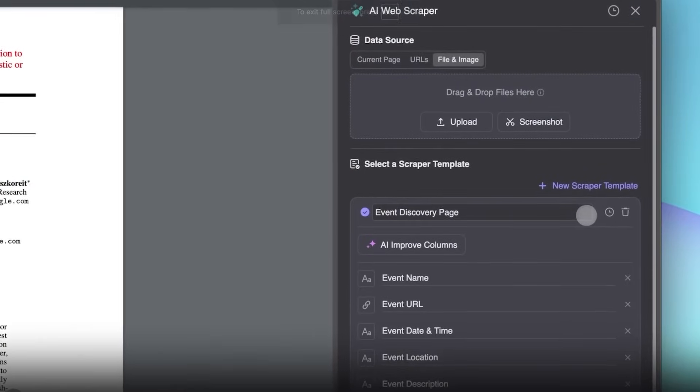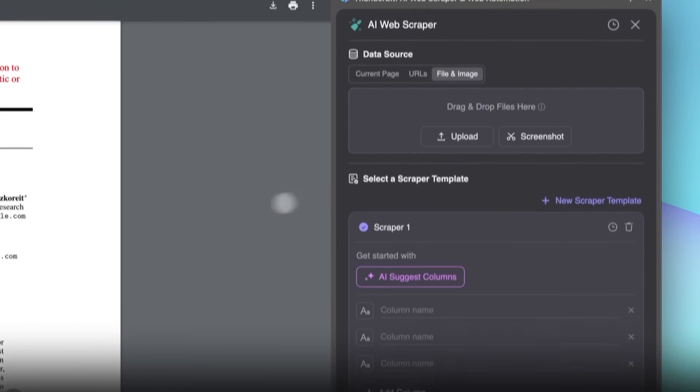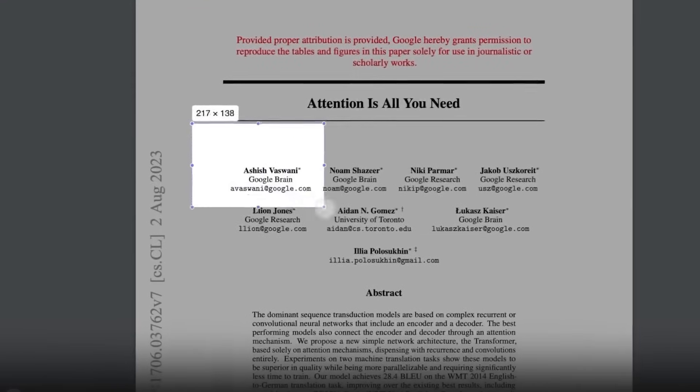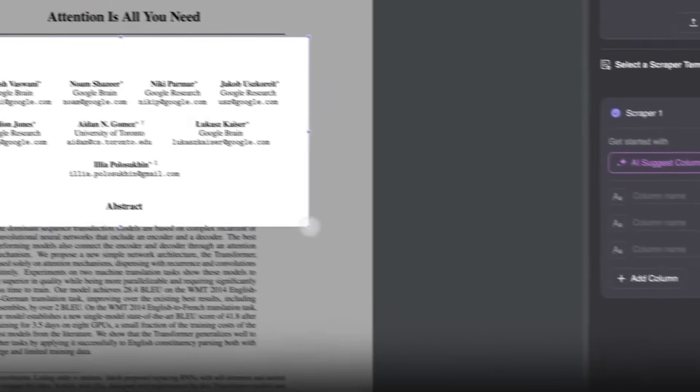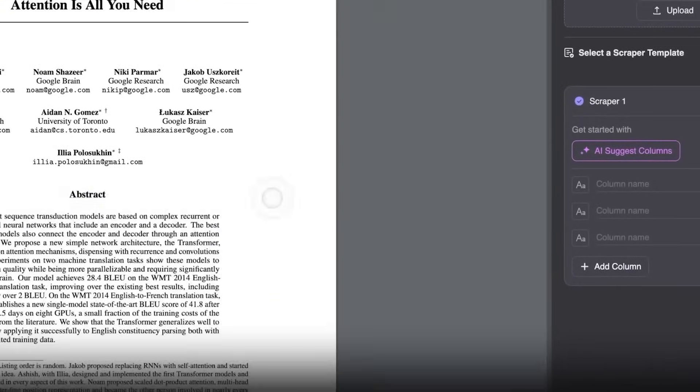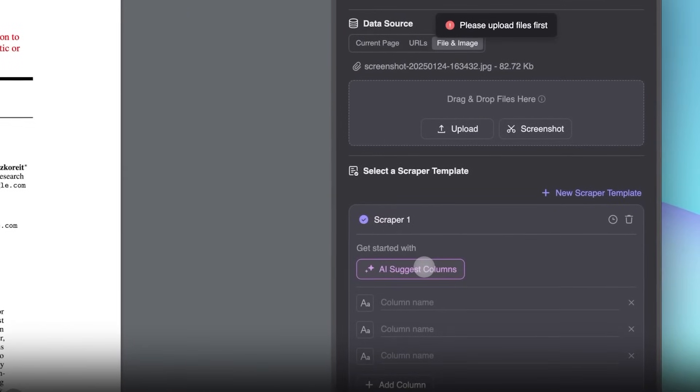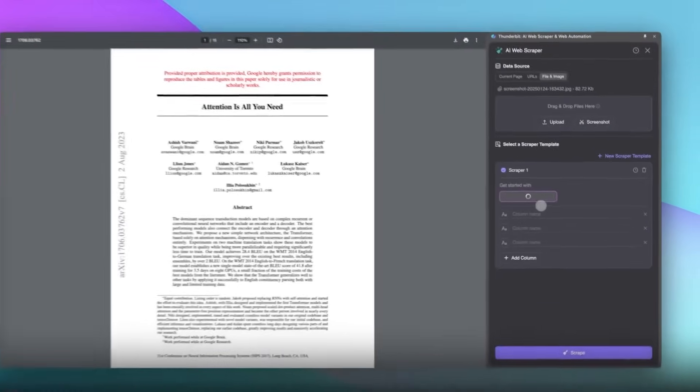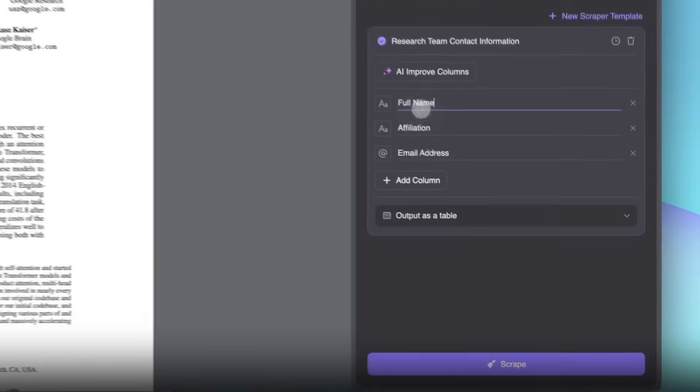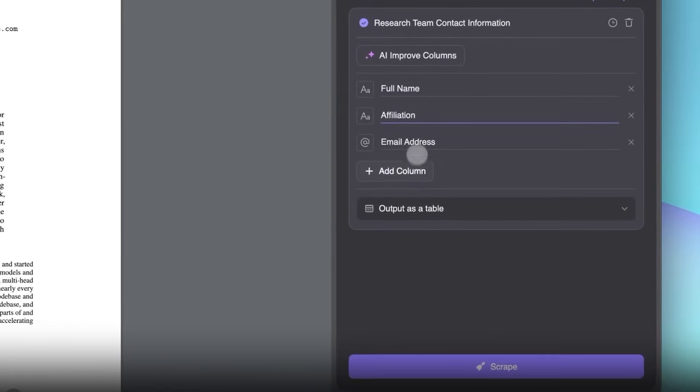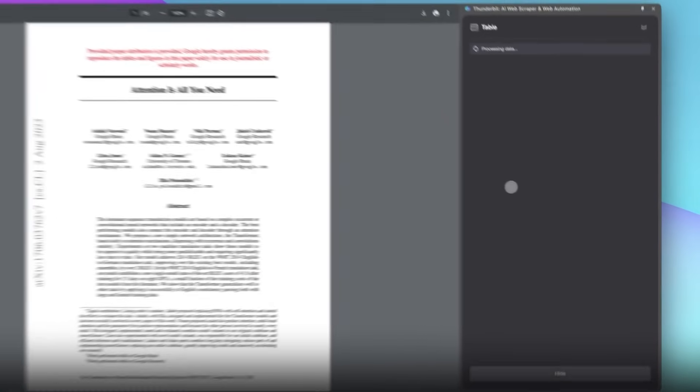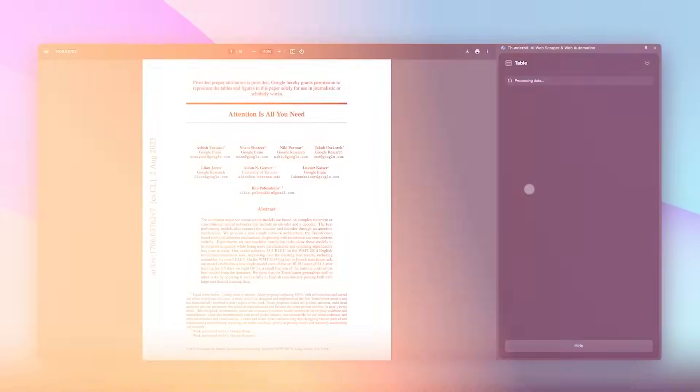Next, we have the file and image scraper. So say you have this paper right here, you can take a screenshot because we want to have the names, the company and the email of the people that wrote this paper. We're going to click on AI suggested columns. Once again, it's going to read that exact image and get the context that we want to scrape. And just like that, click the scraper and you're going to get all that beautiful data.